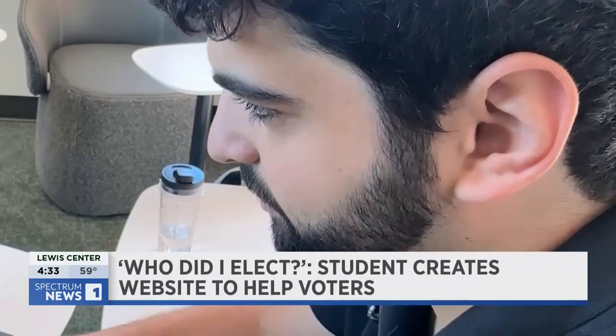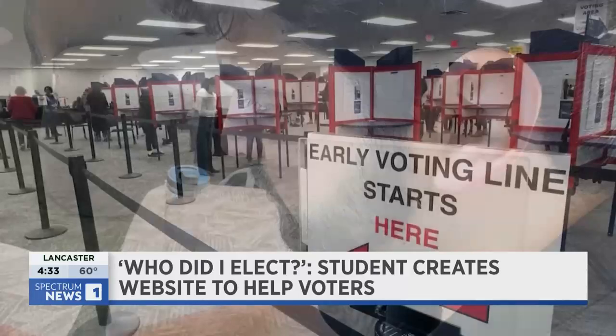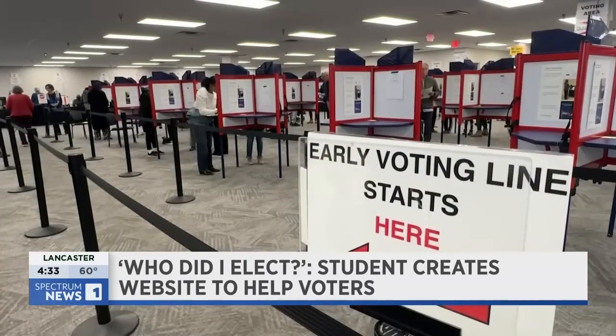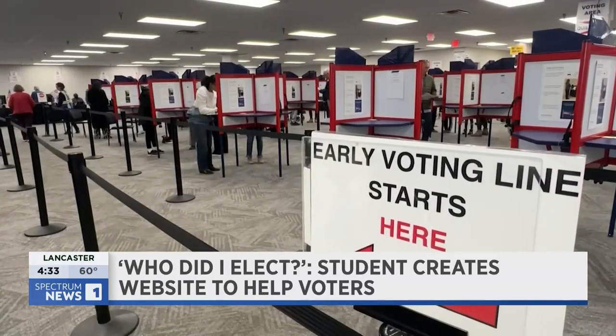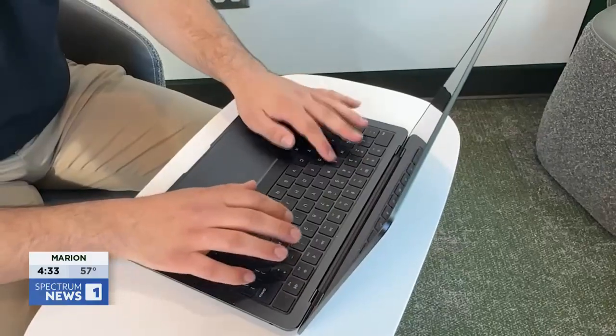When Sam Hyken voted for the first time last election, he was frustrated. "I was looking for voting data on my congressperson and I found that it was very difficult to find." That's when he got to work.